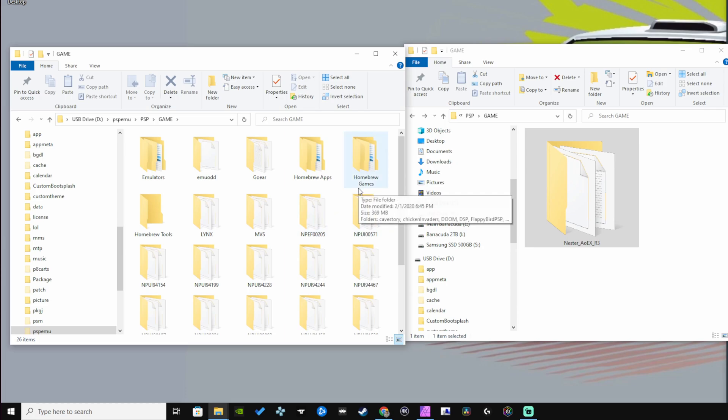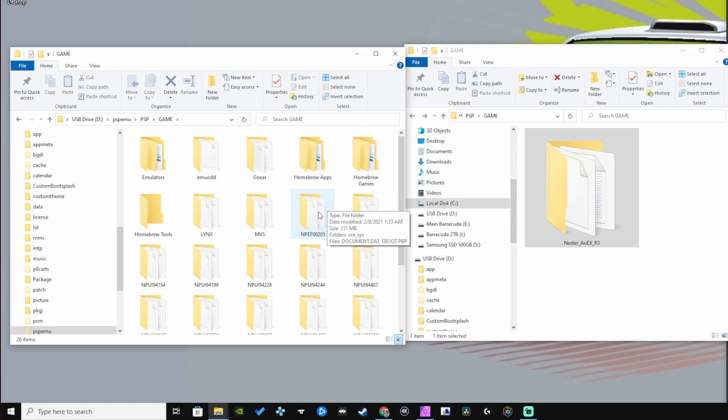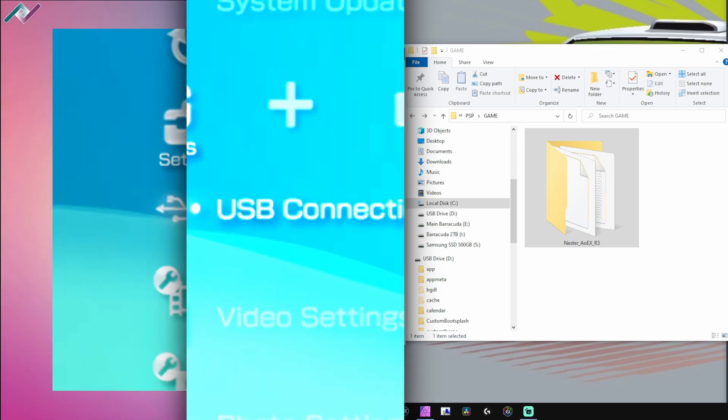I'll be showing you here in just a second. We have that copied all over. Let's head back to our PSP and see what we got.